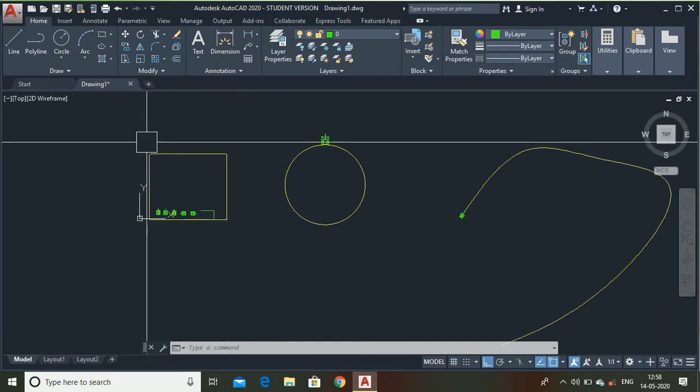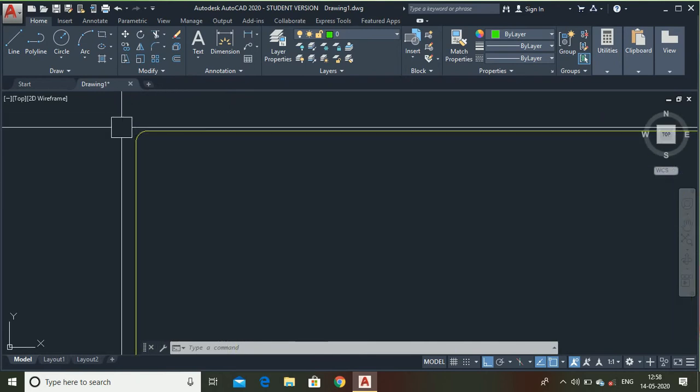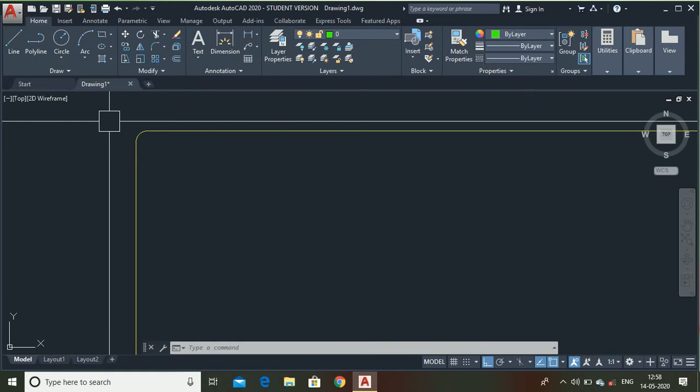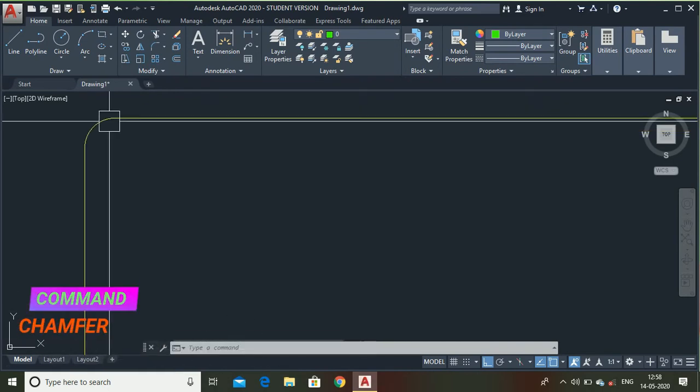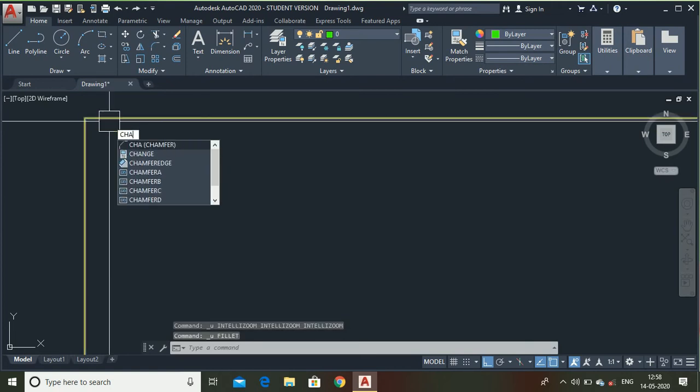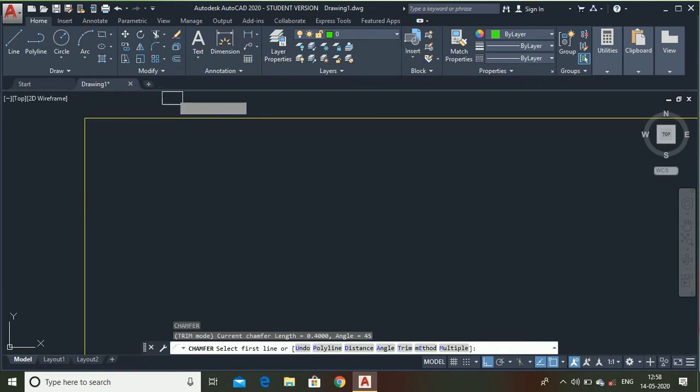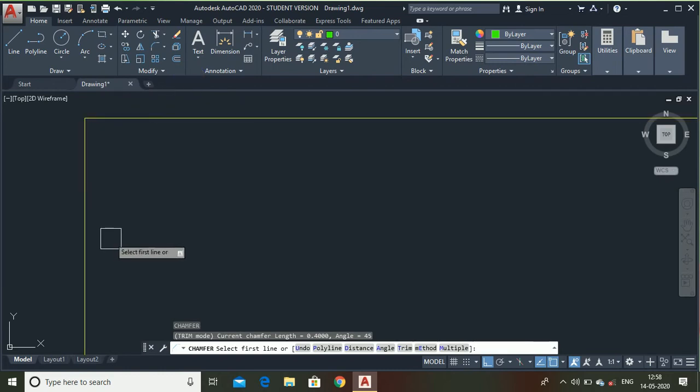Now let me show you what is chamfer. To recover the earlier original rectangle, Control plus Z. Now use the chamfer command. The chamfer command is used to make chamfer around 2D profile.